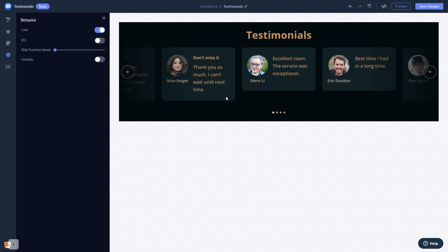When you're done, click the Save Changes button to save your work. If you don't have an account on CommonNinja yet, you'll have to register first. When you're ready to add the Testimonials widget to your website, go back to the dashboard.